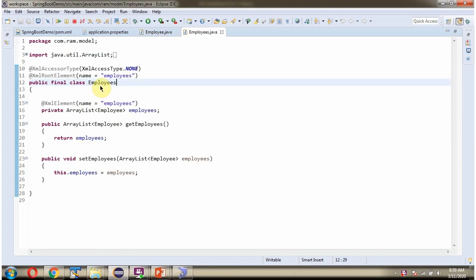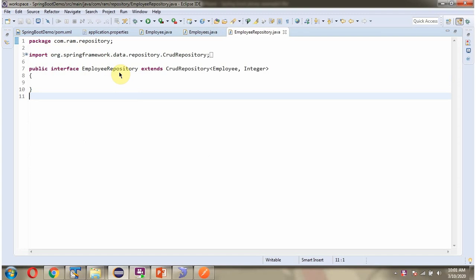Here I have defined a class Employees and it has an employees property with getter and setter methods. In this example we are using JPA, so I have defined the interface EmployeeRepository which extends CrudRepository.